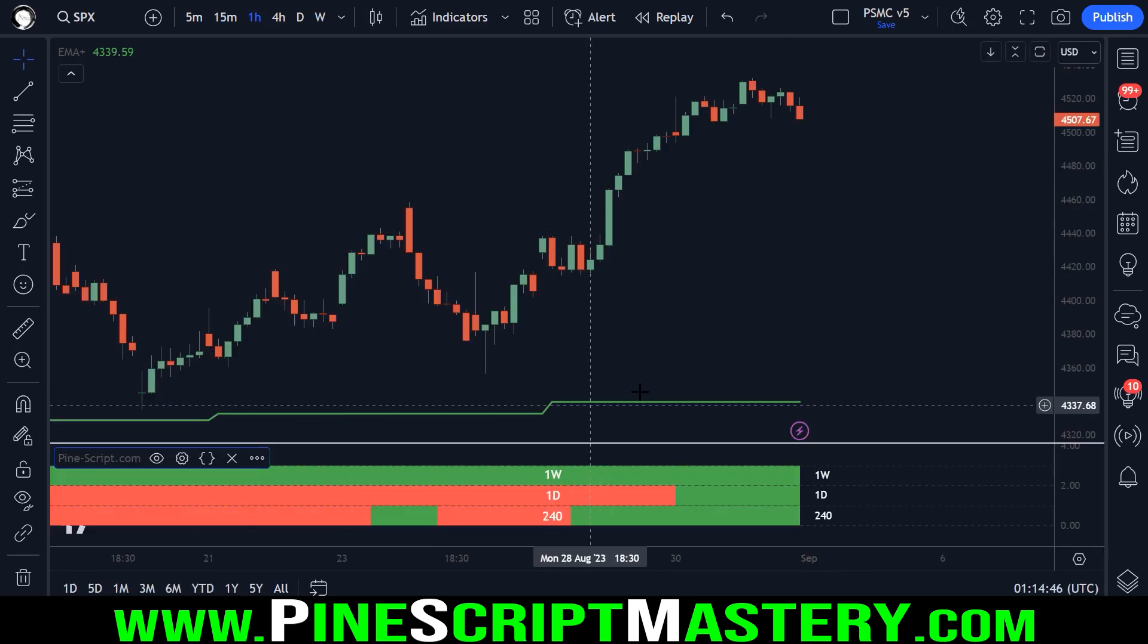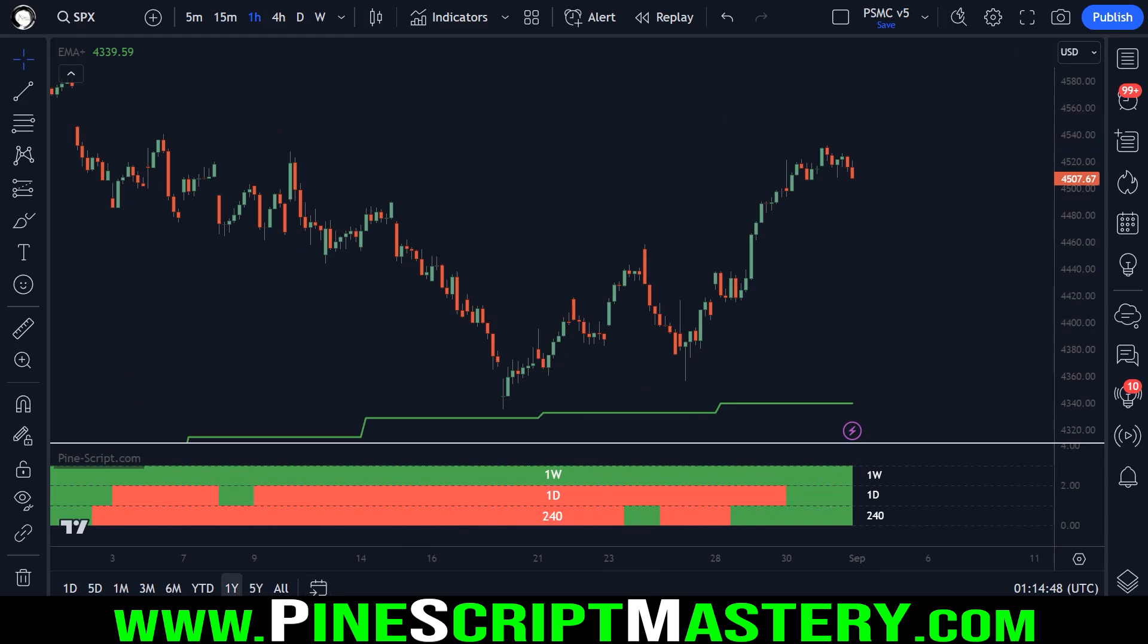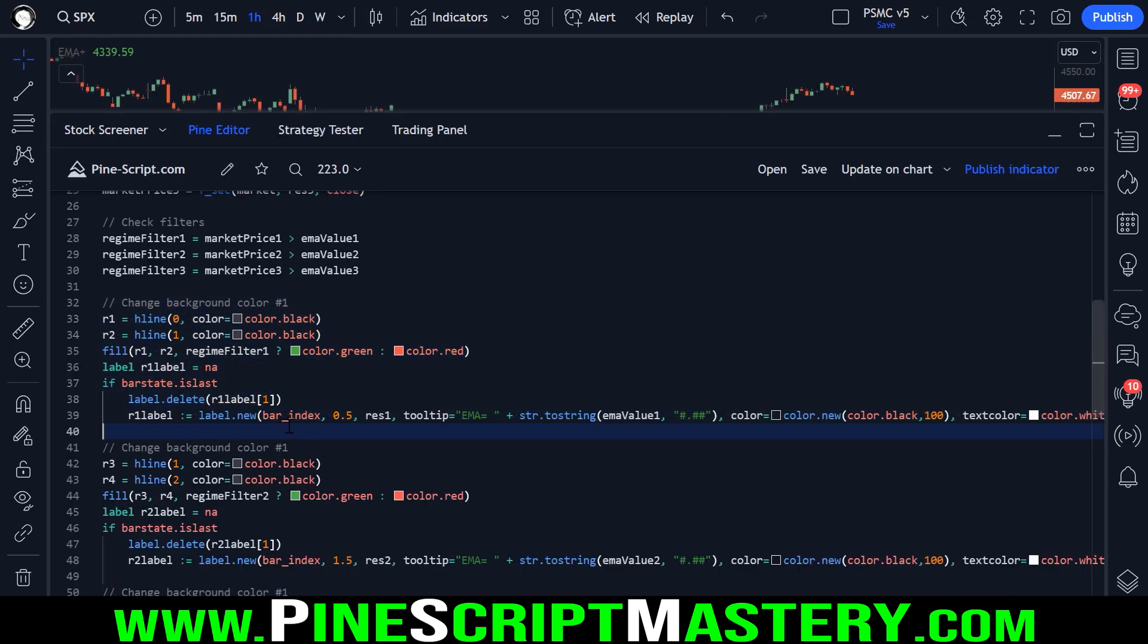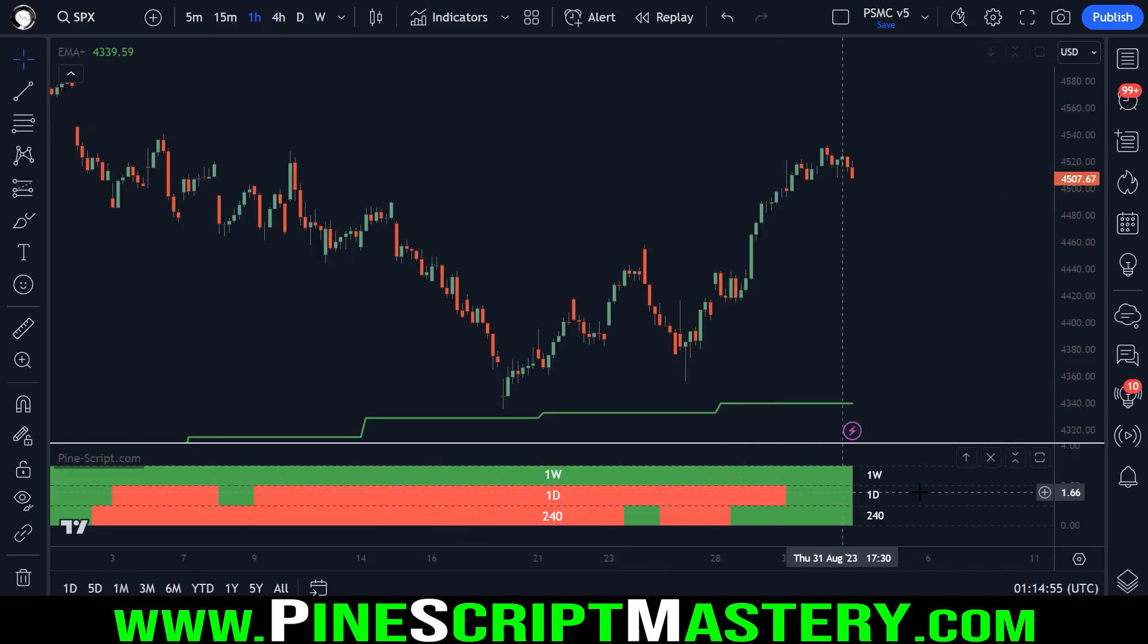I've simply copy and pasted this three times. I've changed the price value that we're drawing each label.